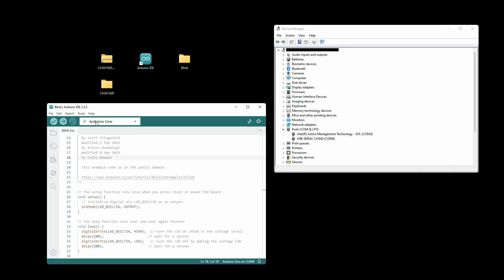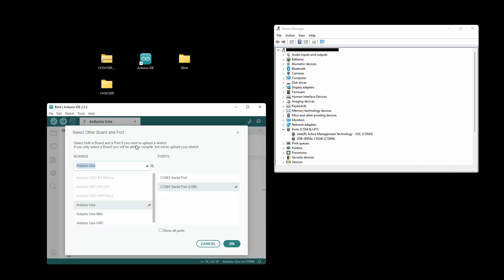We see that we have that available. Let's go into the edit mode. Here we have both available from before and COM4. I know that's the correct one because I can see it here in Device Manager, and it says CH340.